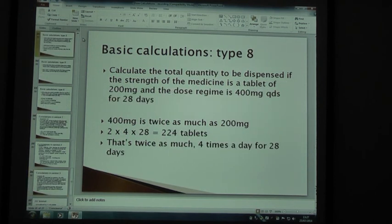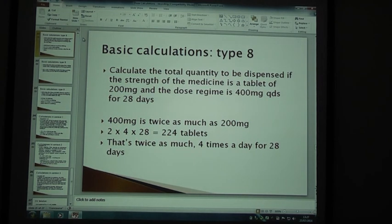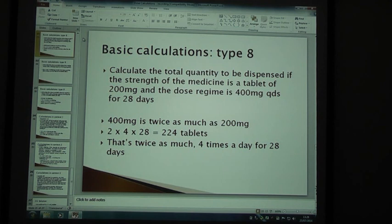Moving on to another type 8. Calculate the quantity to be dispensed if the strength of the medicine is a tablet of 200 mg and the dose regime is 400 mg QDS for 28 days. QDS is 4 times a day. 400 mg is twice as much as 200 mg, so 2 times 4 times 28 gives you 224. That's twice as much, 4 times a day for 28 days.